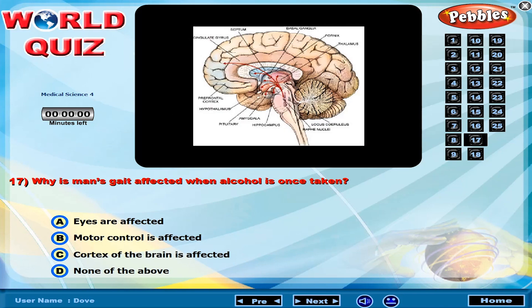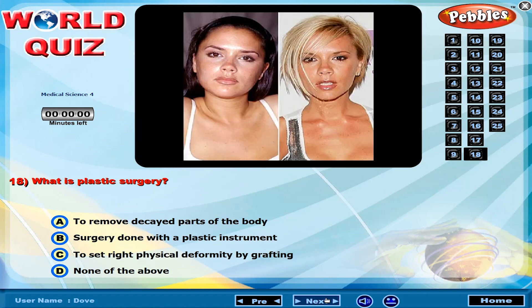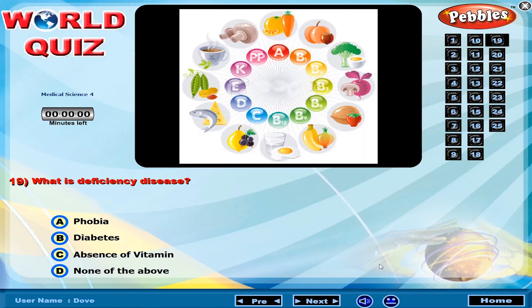Why is a man's gait affected when alcohol is taken? What is plastic surgery? What is deficiency disease?